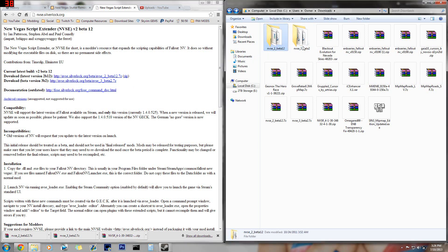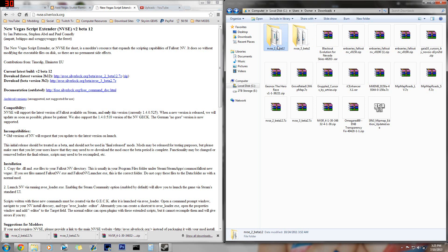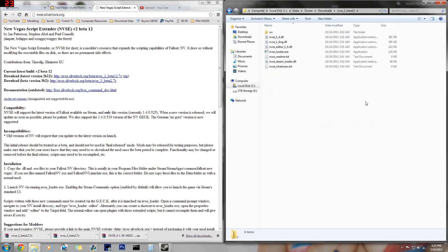So you can either download either — I have two just in case something goes wrong. Anyways, I'm gonna use the normal latest version and we're gonna just open that up.